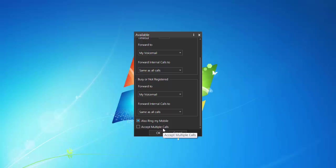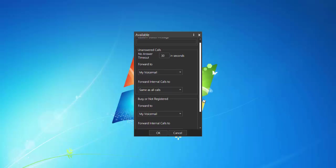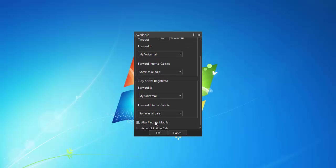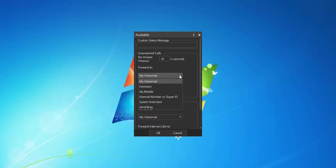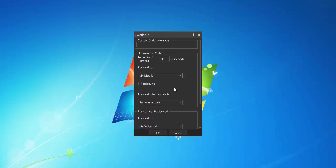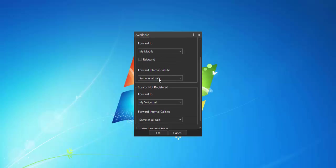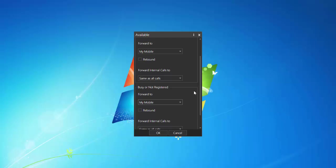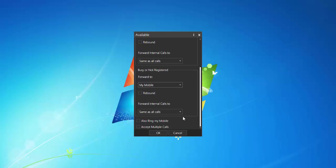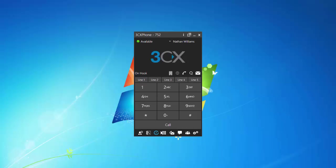And then accept multiple calls, is basically like call waiting. While you're on a call, you're going to be able to receive another one. So, let me uncheck that. So what we're going to do is, we're going to set it for, we'll change this to 10 seconds. We're going to have the calls forward to my mobile, and if the call is busy or not registered, or if my phone is busy or not registered, we're going to have it go to my mobile as well. And that's it. Hit OK. And you're done.